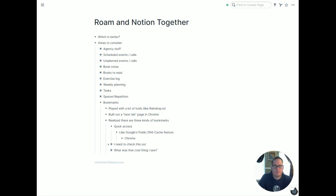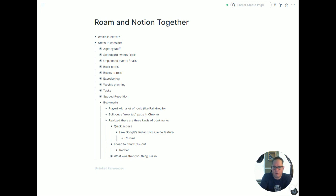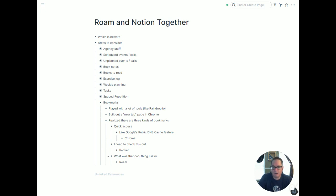The second kind of bookmark is 'I need to check this out later' — an article or video someone shared that I don't have time for right now. That goes into Pocket, so I can pull it up when I have time. If it's not any good, I read it and move on. But if I like it and want to remember it, I go into my daily notes in Roam and mention it — pull out key points, a great quote, make some notes. So the third kind of bookmark — things worth saving for the future — goes into Roam.